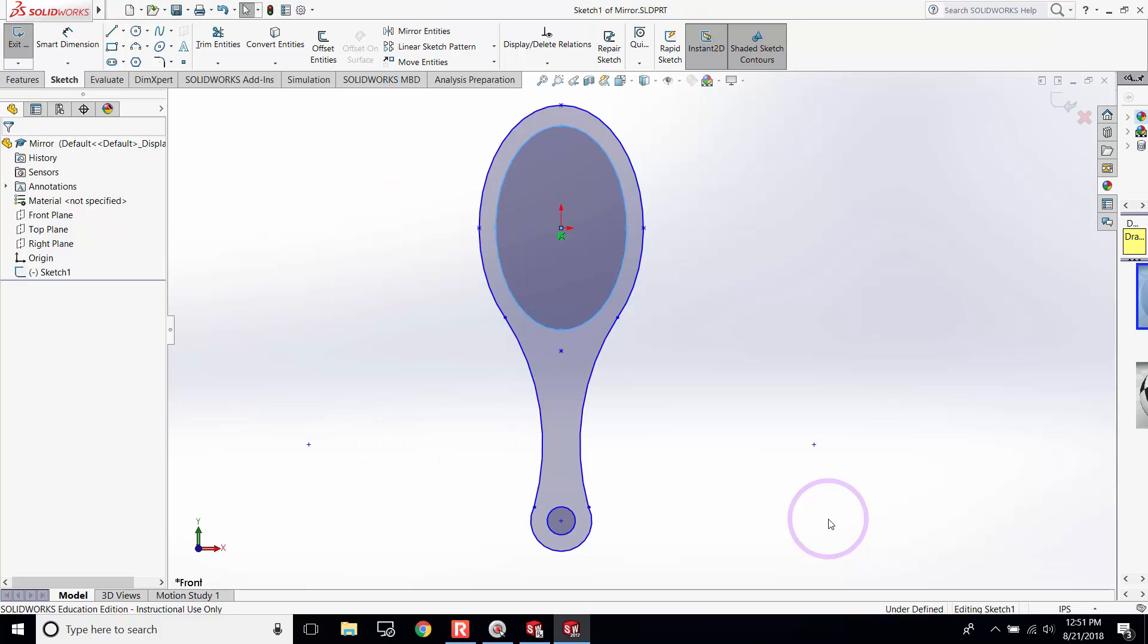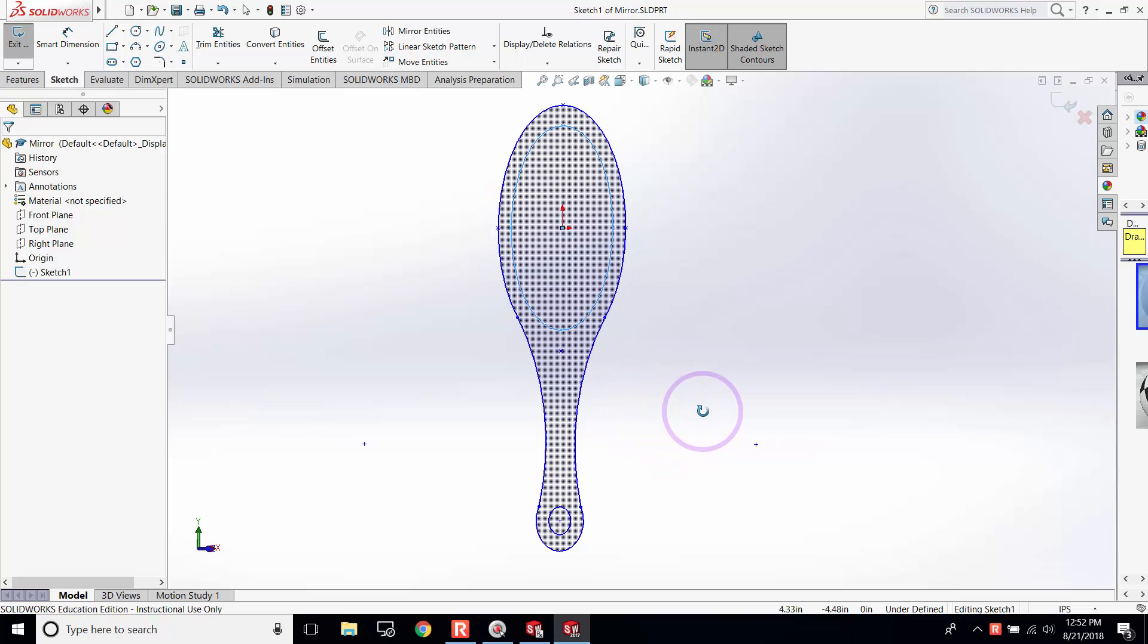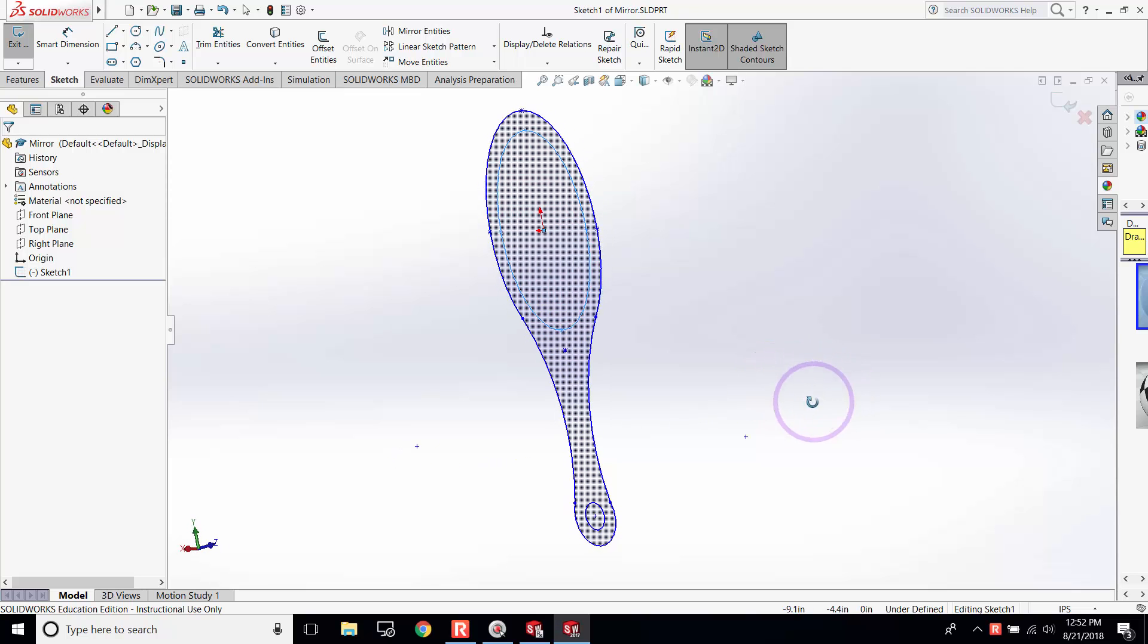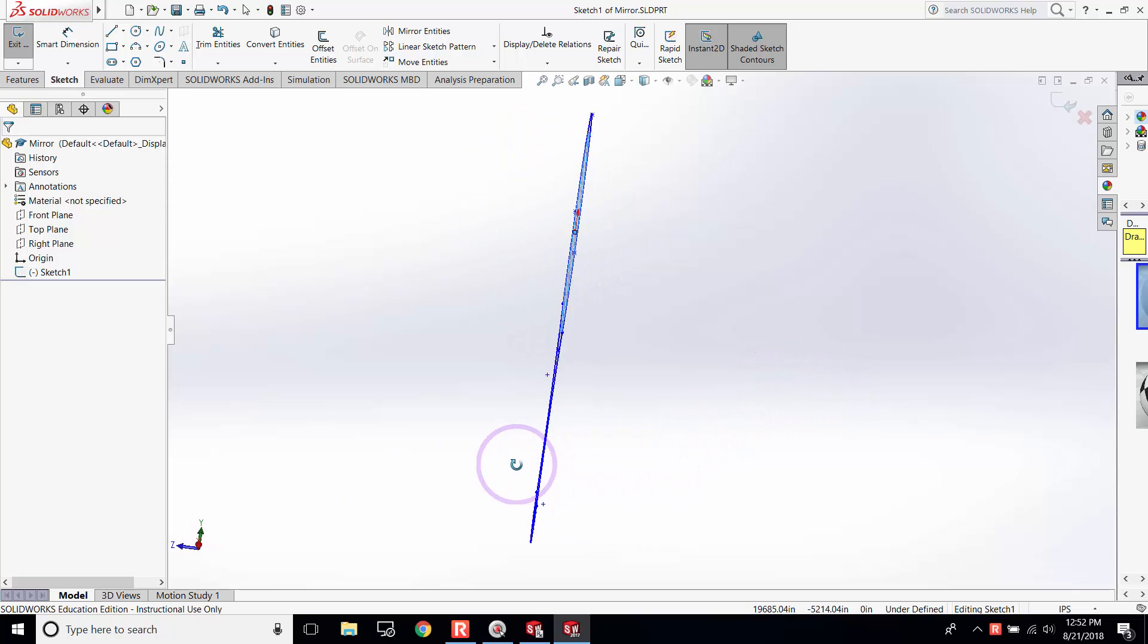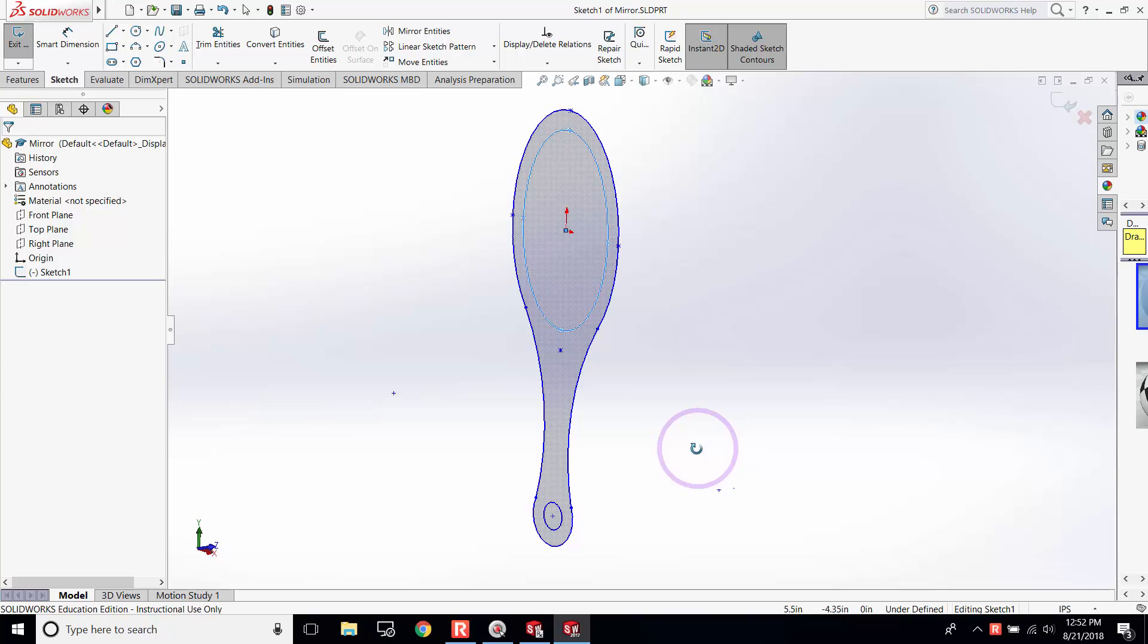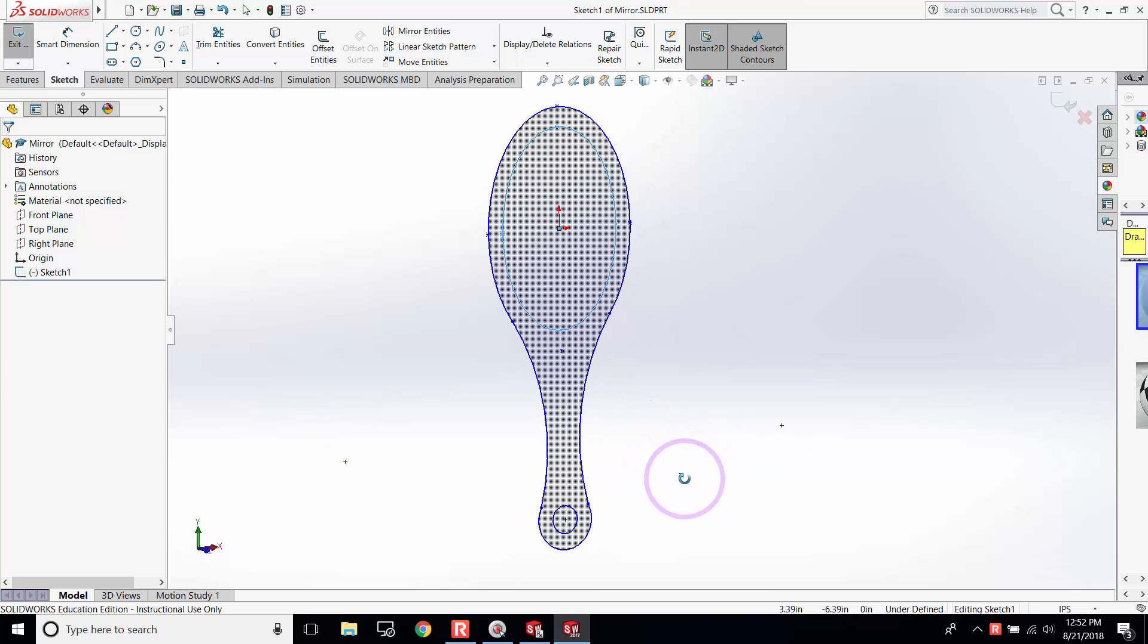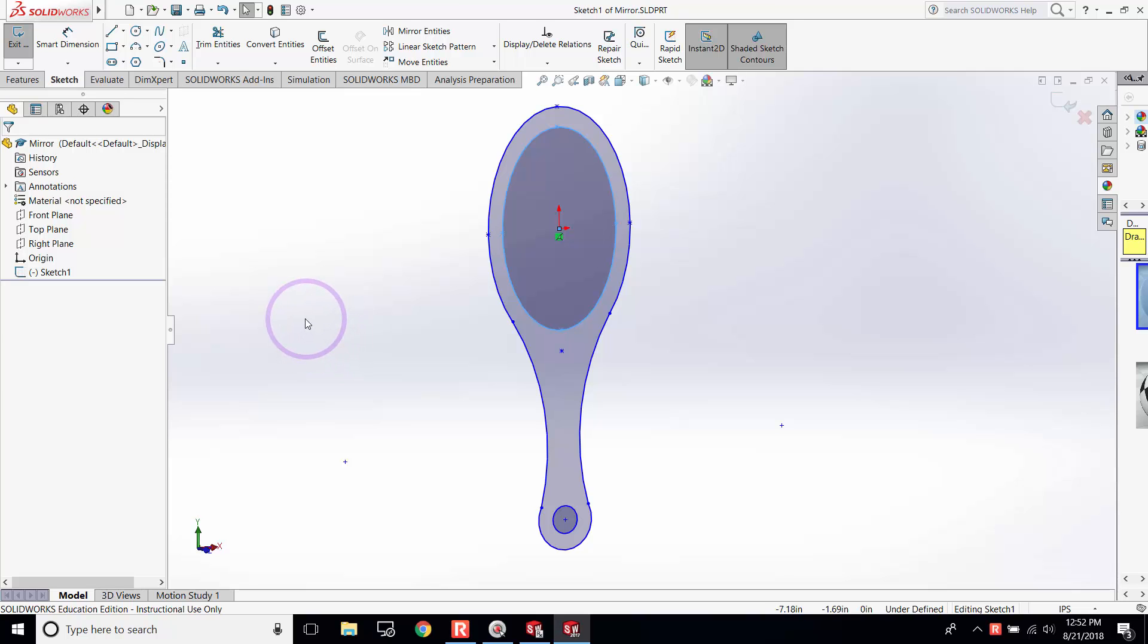The next step is creating 3D geometry. We created a sketch and want to convert it to geometry. Right now, if you use the middle button of your mouse, you can see that it's just a 2D plane and nothing is here yet. The next step is adding depth to this 2D sketch.